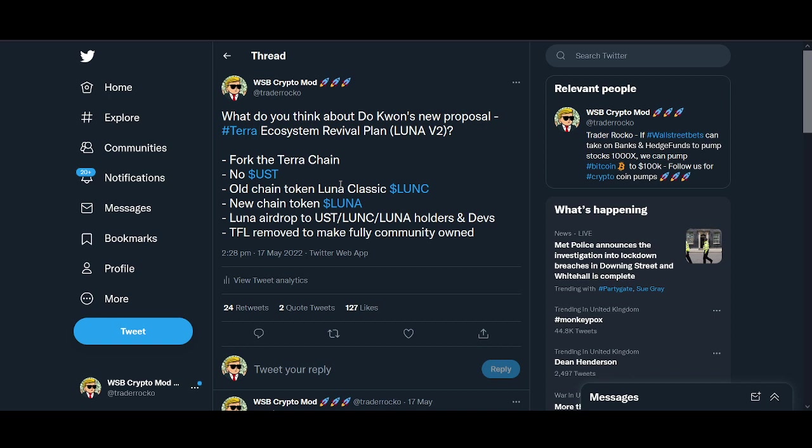Fork Terra chain, no UST. Old chain token Luna will be called Luna Classic. New chain token will be called Luna. Luna will be airdropped to UST, Luna Classic, and Luna holders and devs according to the proposal. Still not clear, I'll probably make another video.